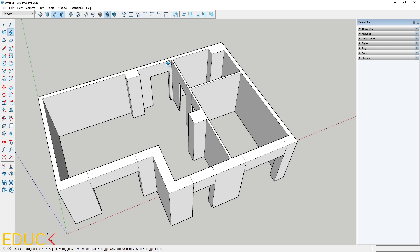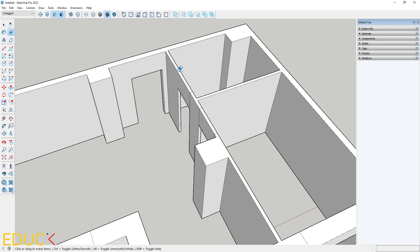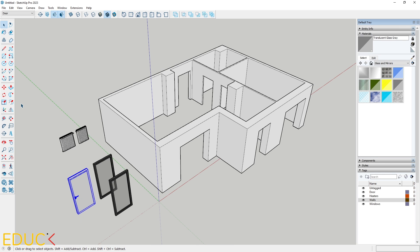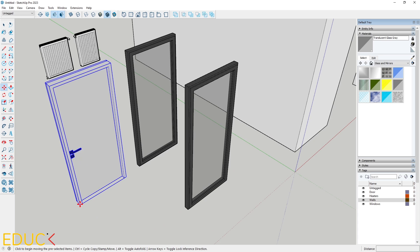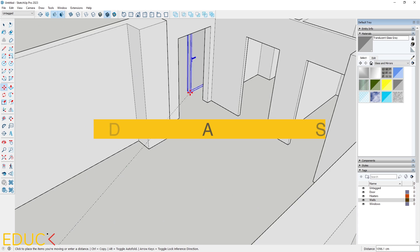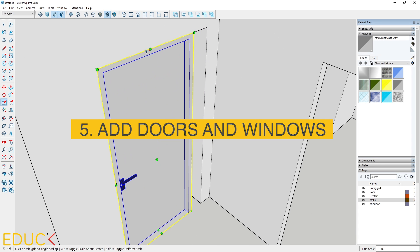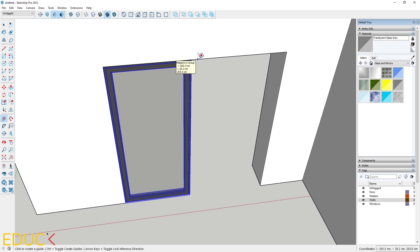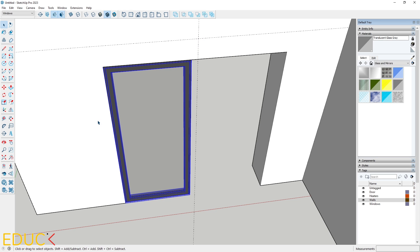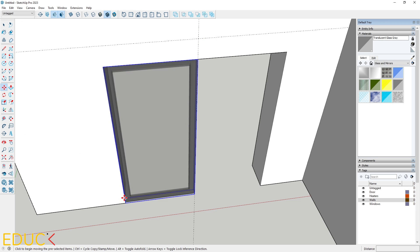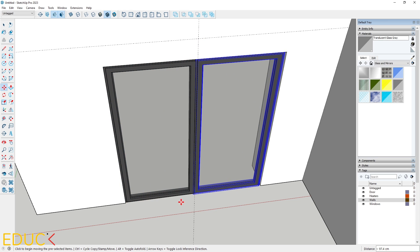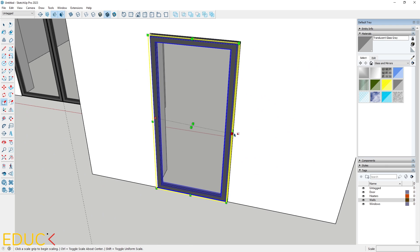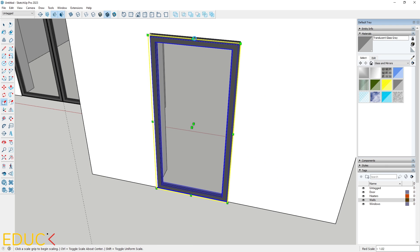Now let's remove unnecessary edges to clean our model. We've finished the important steps of measuring and modeling the building. Let's add doors and windows — adjust their sizes using the scale tool or by editing within the group, moving faces and edges to fit the openings. I often use ready-made models from 3D Warehouse.